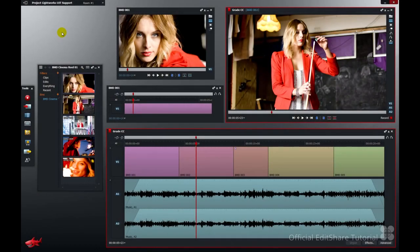Hello and welcome to Lightworks. In this video we are going to learn how to apply a colour lookup table or LUTs to the footage in your project and your edits.